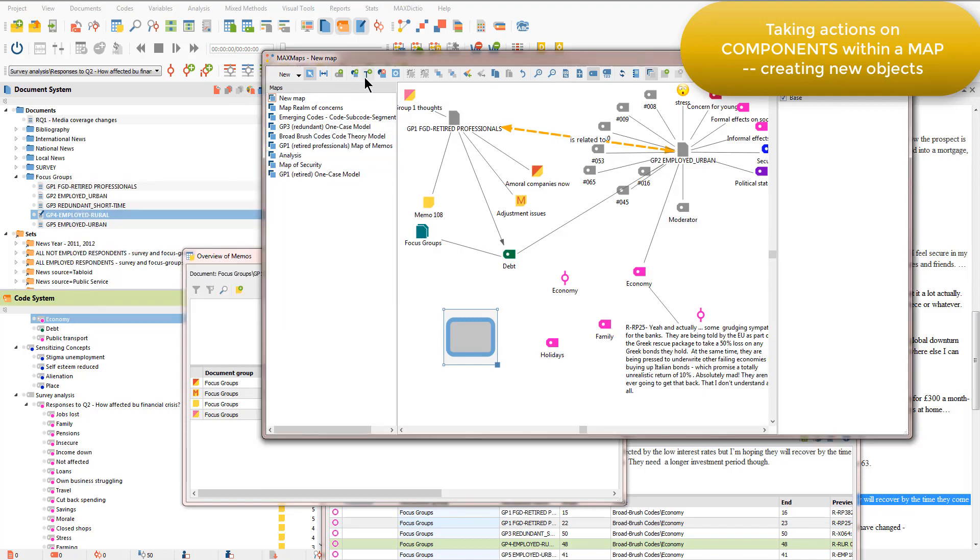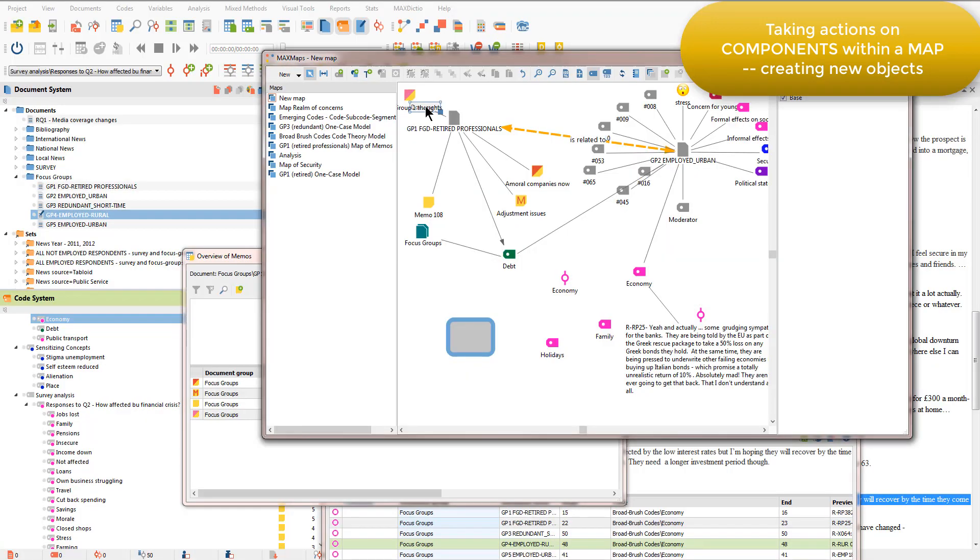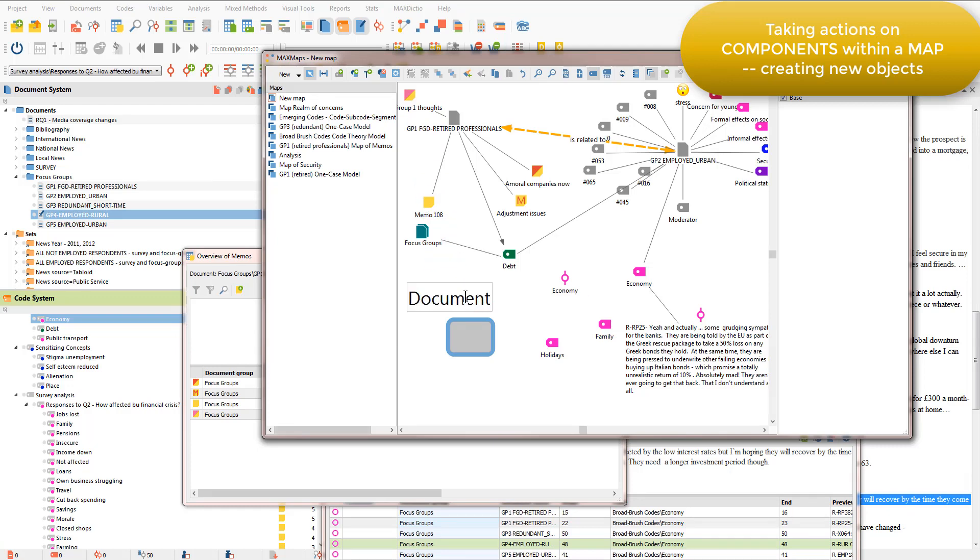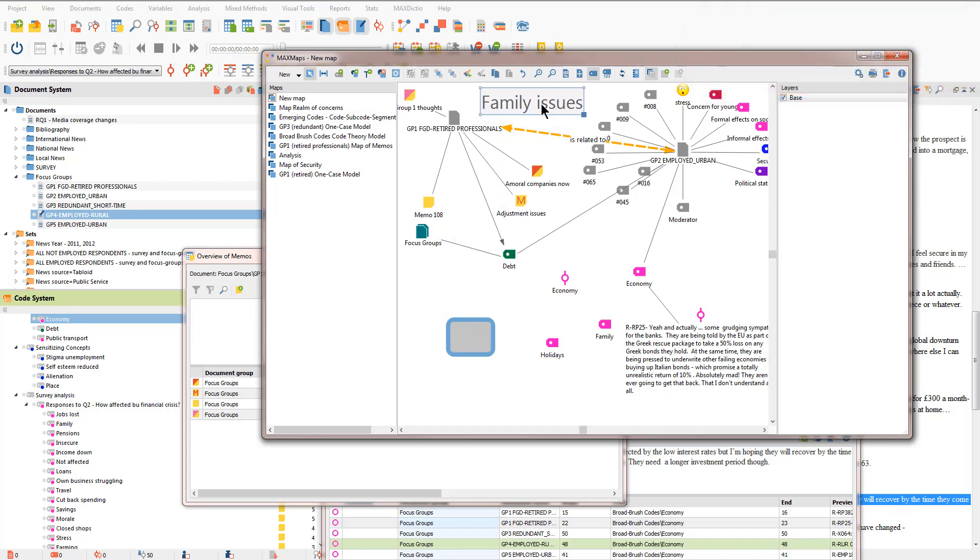Instead, what I'll do is I'll show you the text field. And that allows me to add a label here, which, for example, could become the title of this map. So that's just an initial overview of MaxMaps. But let's have a look at a couple of the other maps that I've already got created in this project.